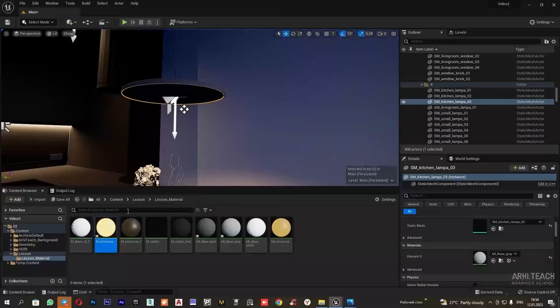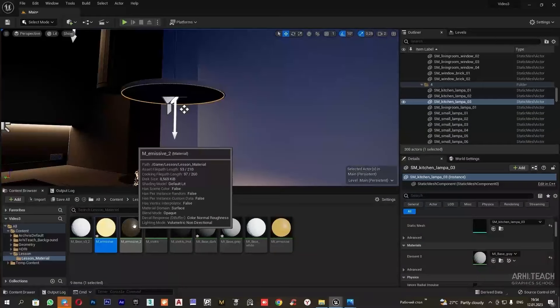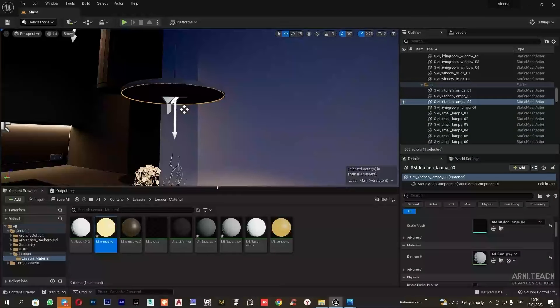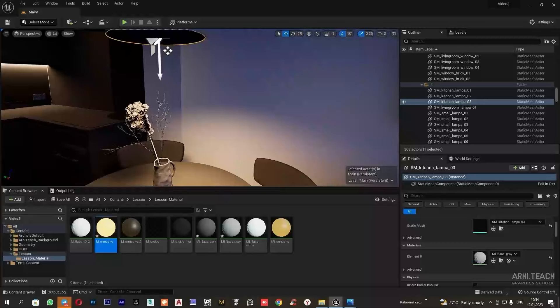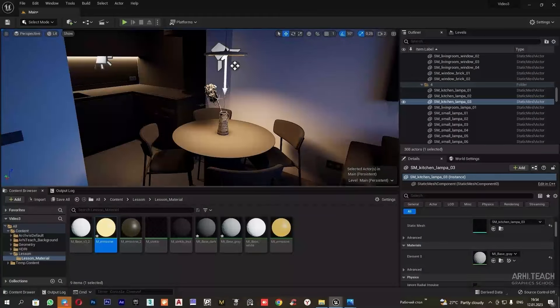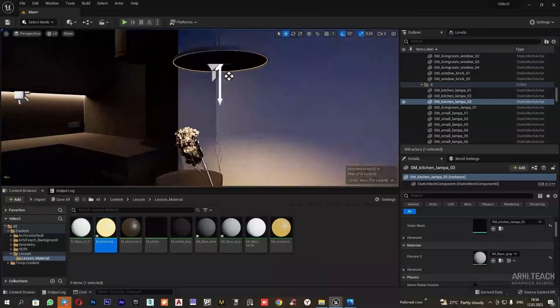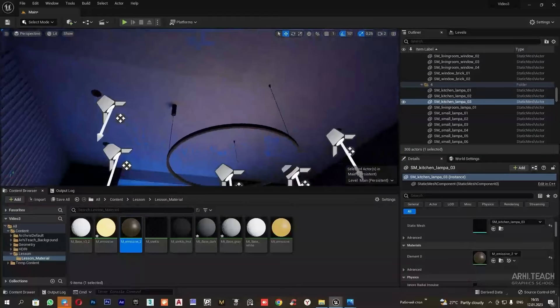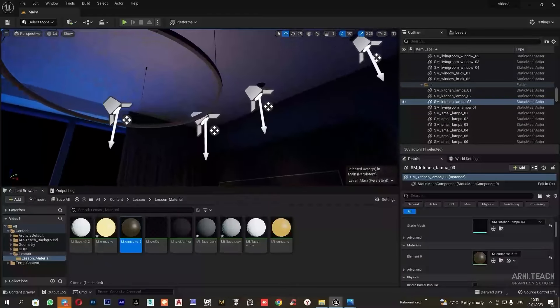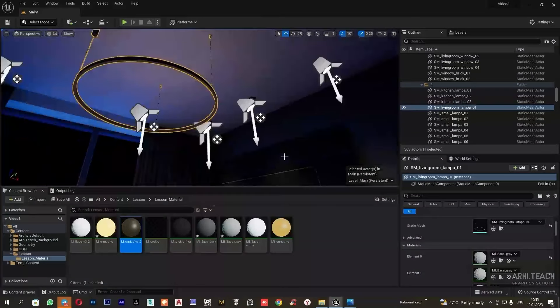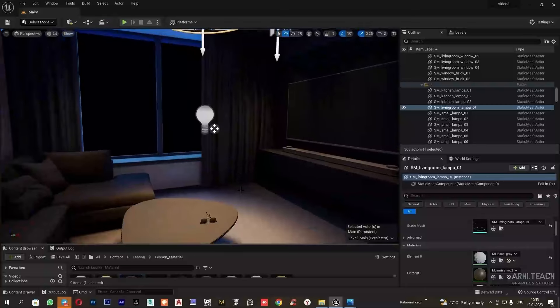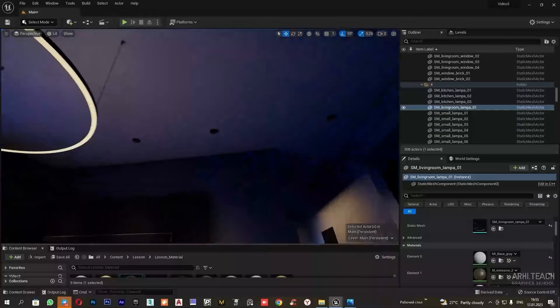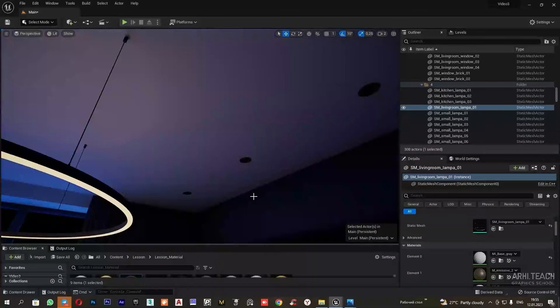We will assign the same material to the pendant lamp as well. However, I will choose the same material but with a lower intensity so that this light fitting does not emit too much light, as I want to control the light here with the spotlight. I will also assign this same material to the chandelier. Additionally, we need to apply the self-illuminating material to the spots.